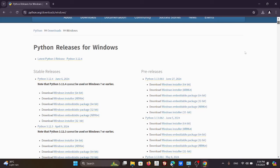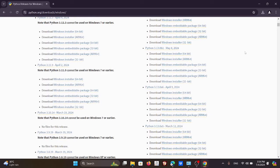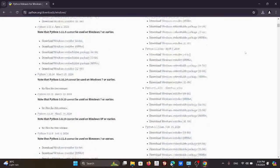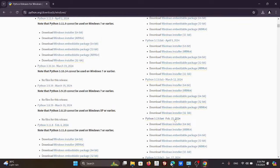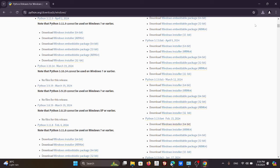There are many versions of Python you can download, so you're better off getting a slightly older, more stable one — not the latest. Go to Python 3.1.3 and download the Windows installer 64-bit. That's it — you will get the downloaded file.